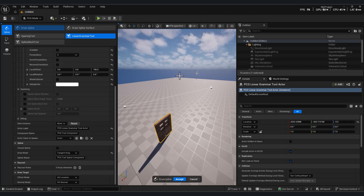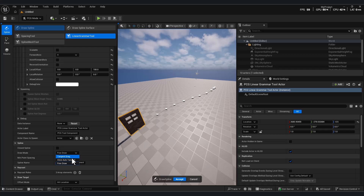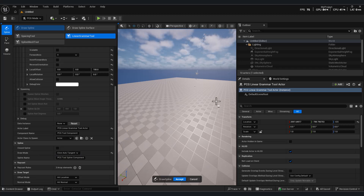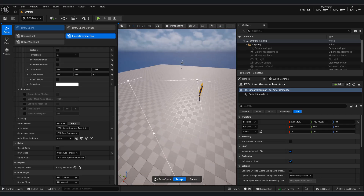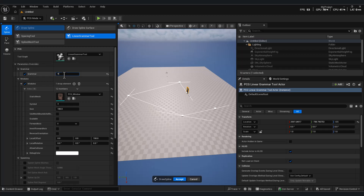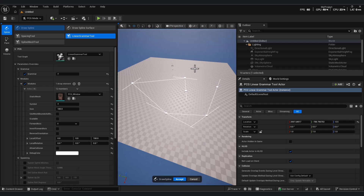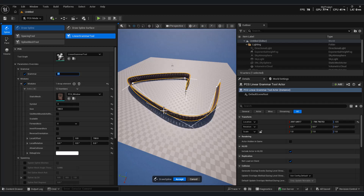Next, we have the draw mode options. Tangent drag lets you create smooth, straight segments. Click tangent creates splines with visual tangent handles for more control. Now, if we add the asterisk symbol back after the A, you'll immediately see how repetition affects the placement and spacing of each mesh along the spline.